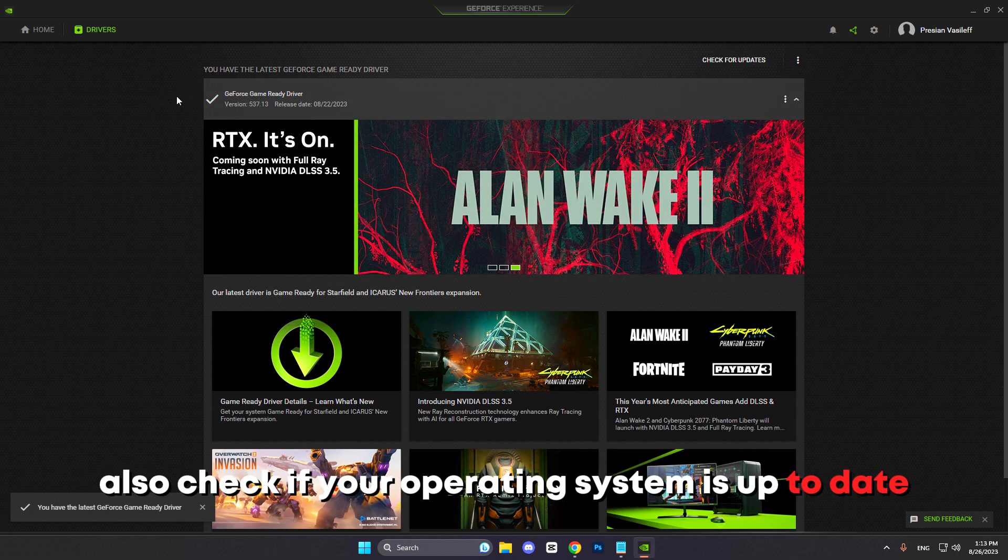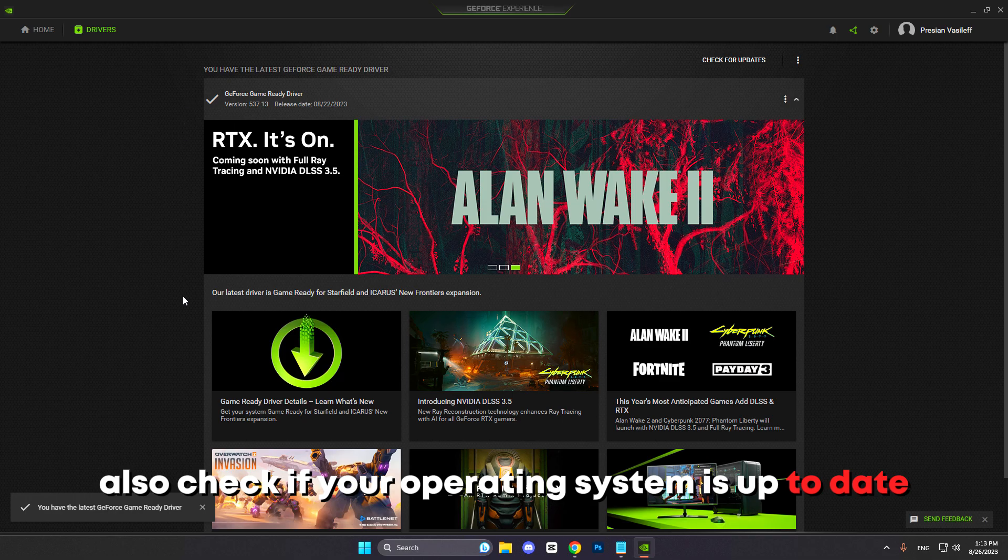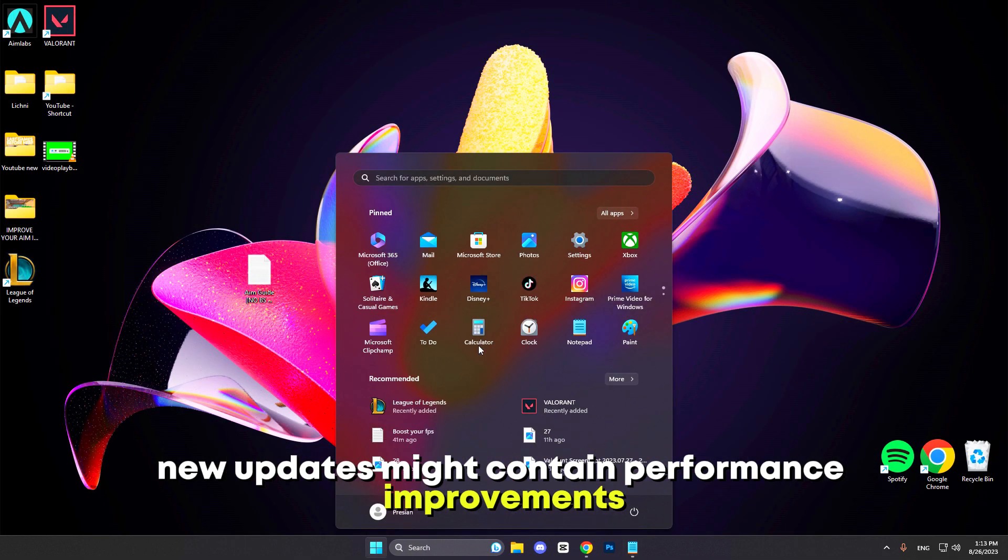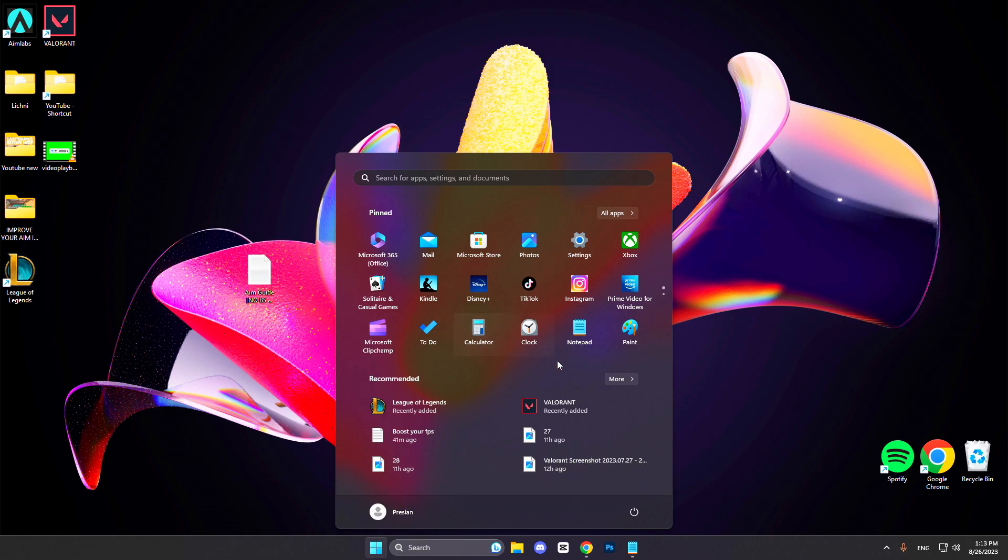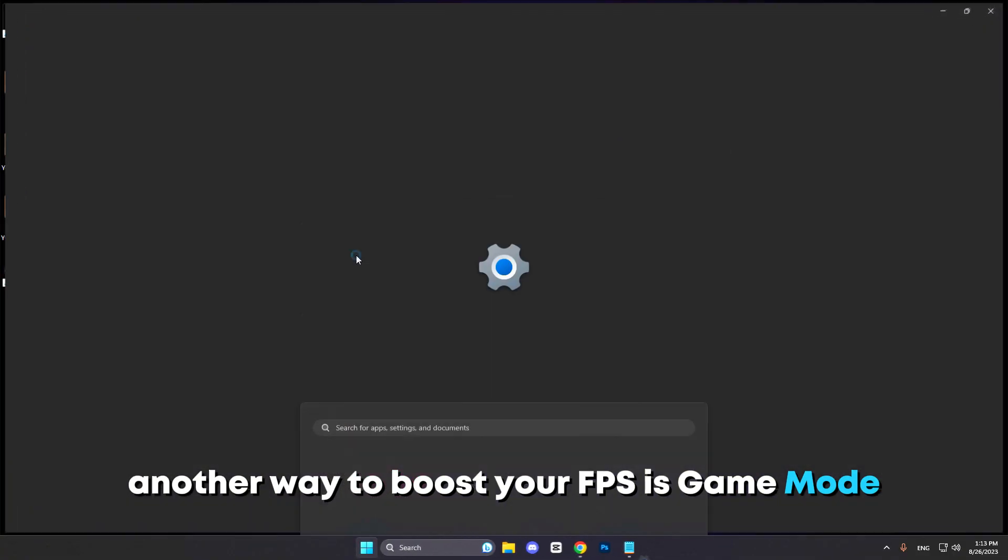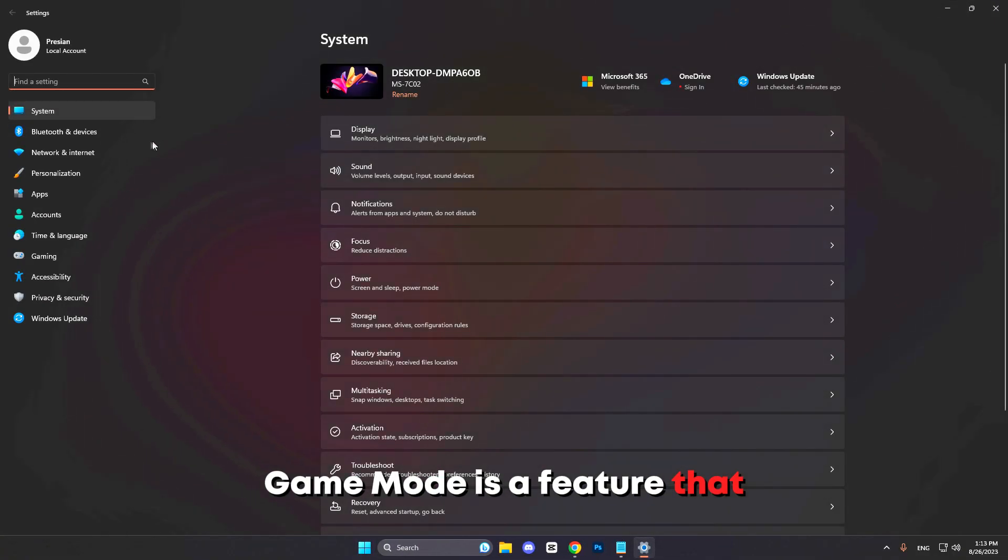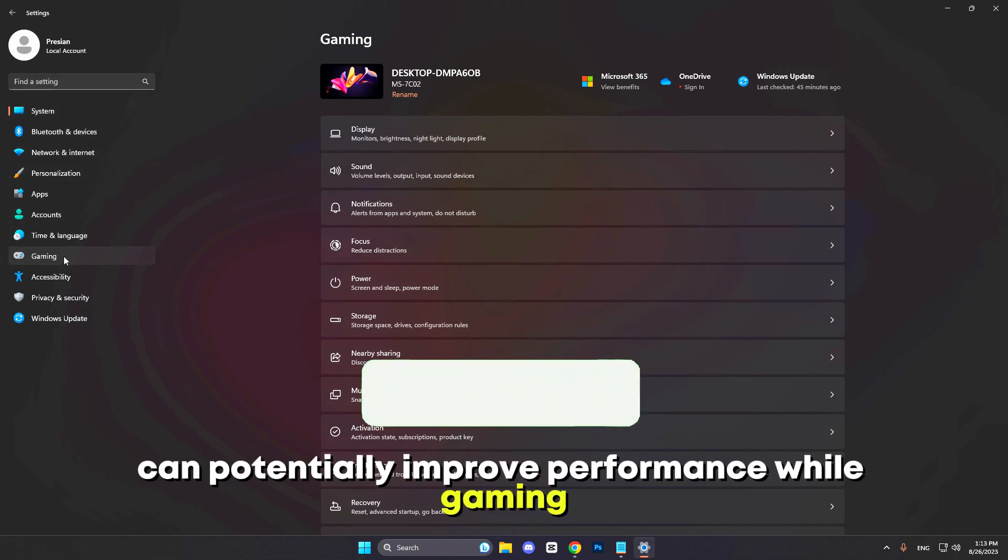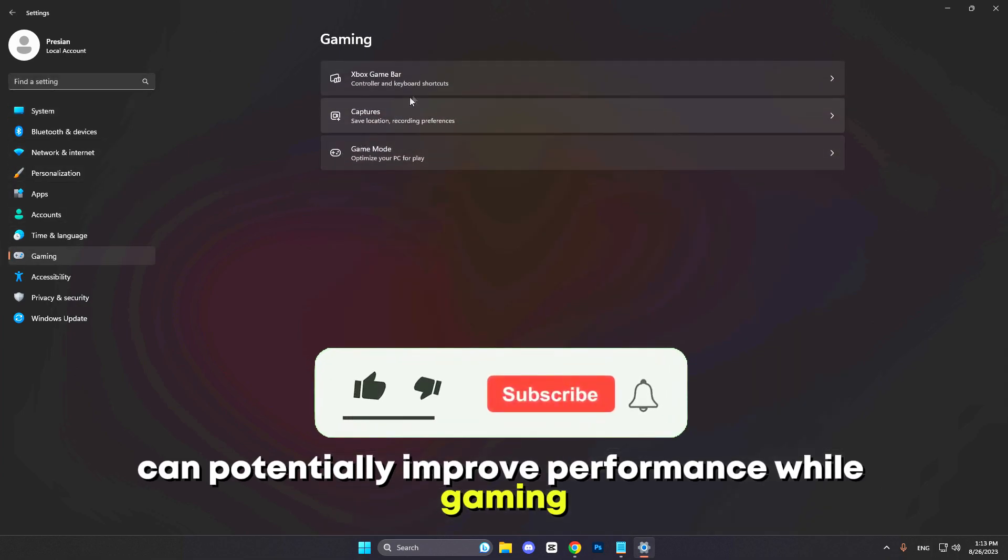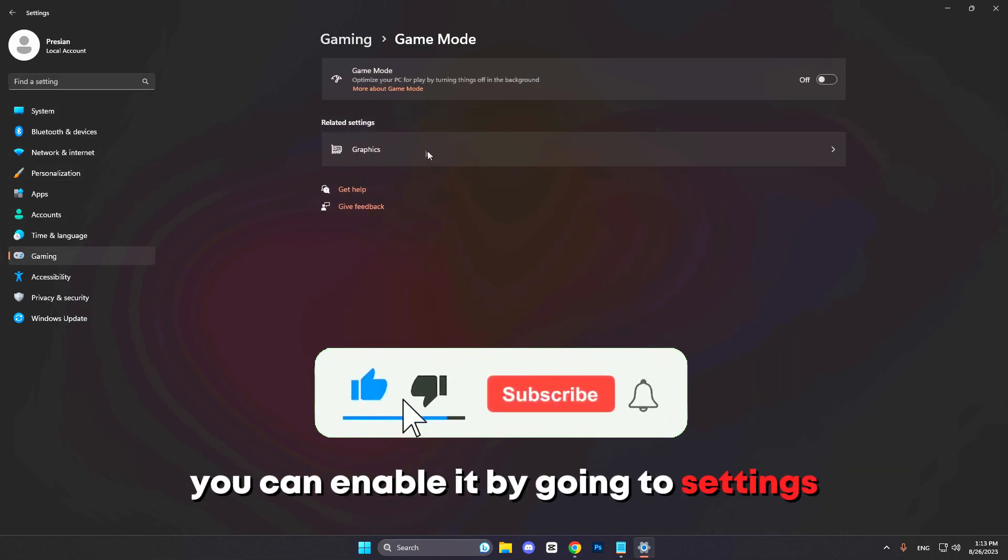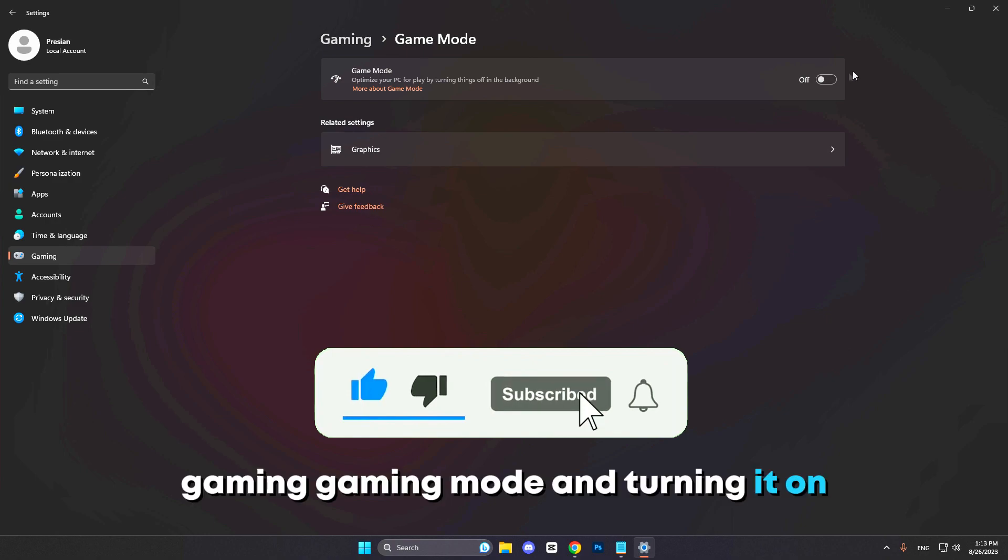Also check if your operating system is up to date, as newer updates might contain performance improvements. Another way to boost your FPS is Game Mode. Game Mode is a feature that can potentially improve performance while gaming. You can enable it by going to Settings, Gaming, Game Mode, and turning it on.